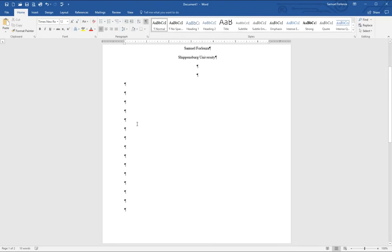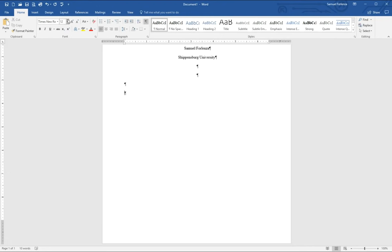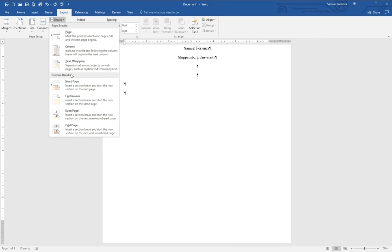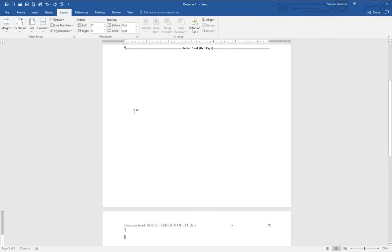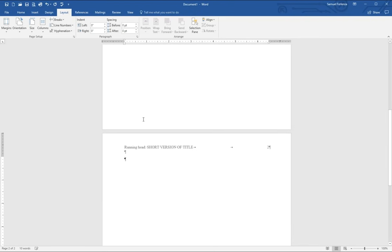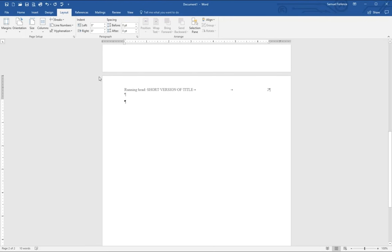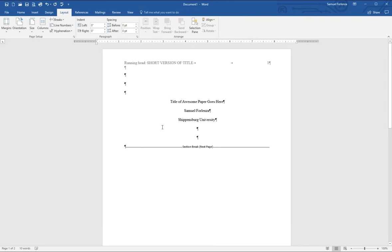Instead of using the Return key or a regular page break, you want to make a section break. Go into Layout, then under Breaks, jump down to Section Breaks and choose Next Page. That's Layout > Breaks > Next Page section break. What this does is create two separate sections within your document, meaning you can edit the second section separately from the first.